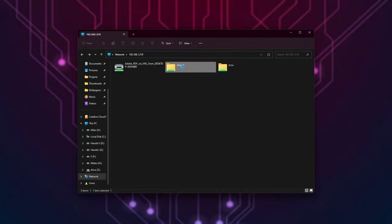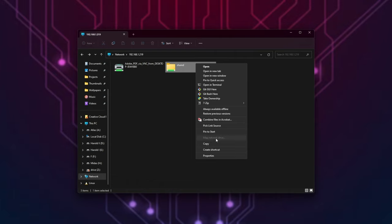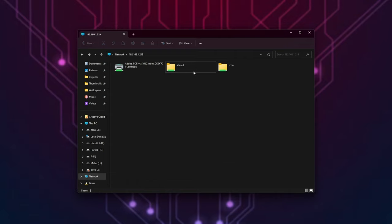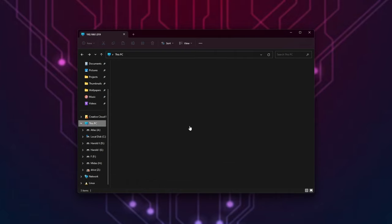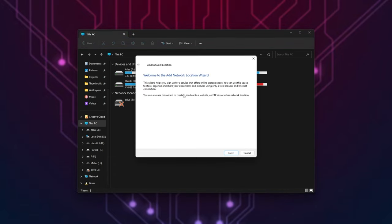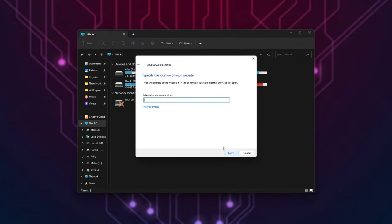We can right-click the shared folder or whatever it is, then map network drive, and we should be able to basically pin it to our Windows Explorer. Otherwise, right-click an empty spot in this PC, add a network location, next, choose a custom, next, enter the address as your IP address or simply raspberry pi, if that worked for you, slash, followed by the name of the folder. In my case, shared.